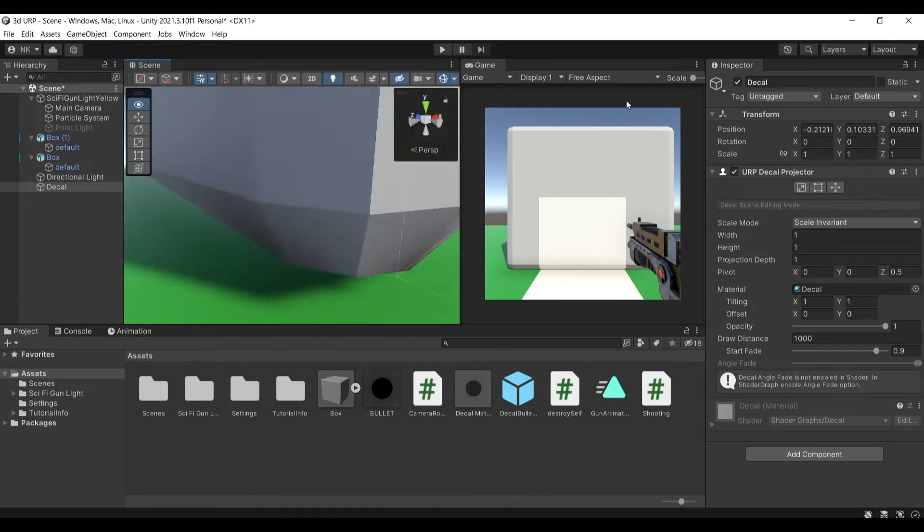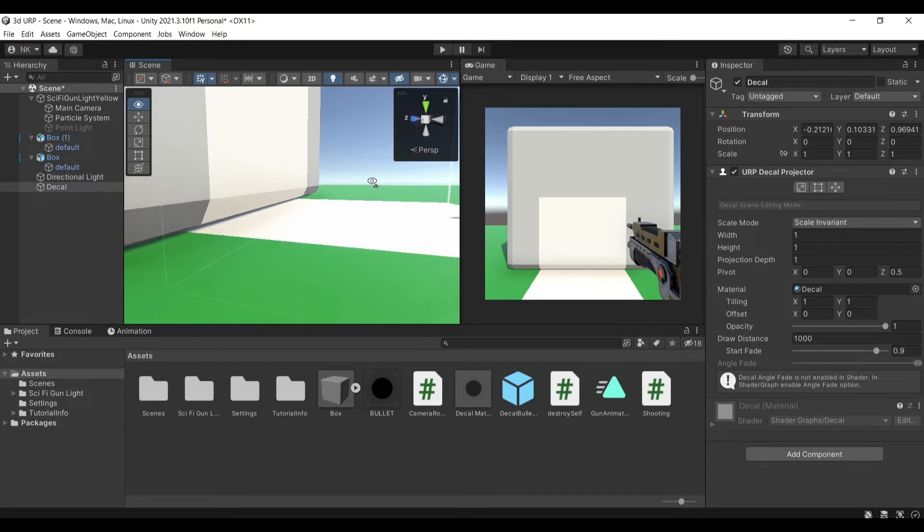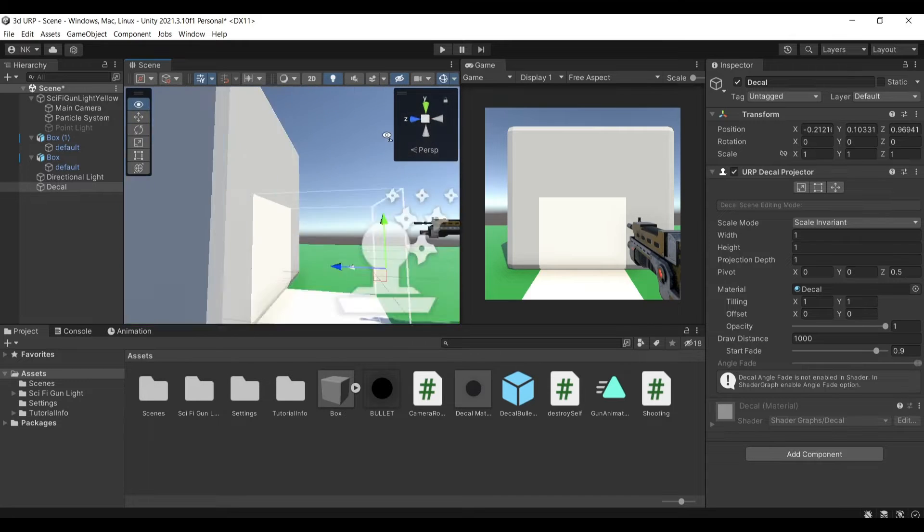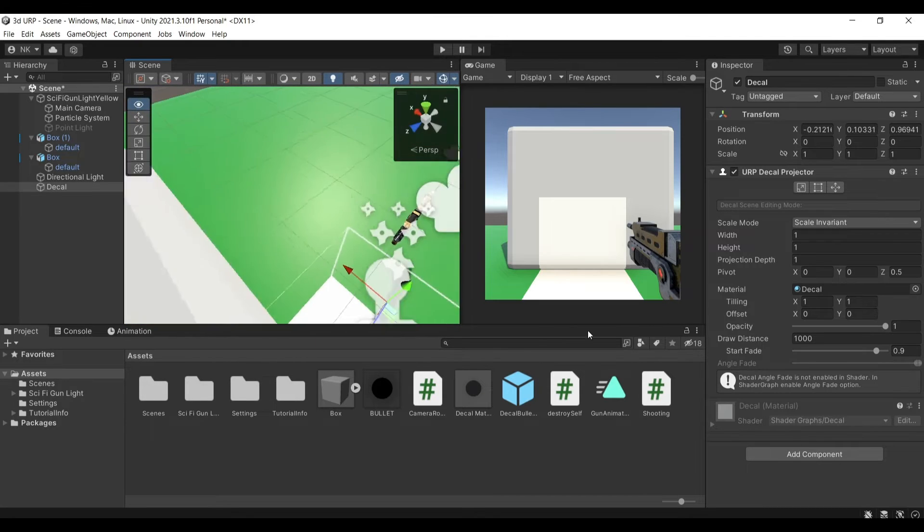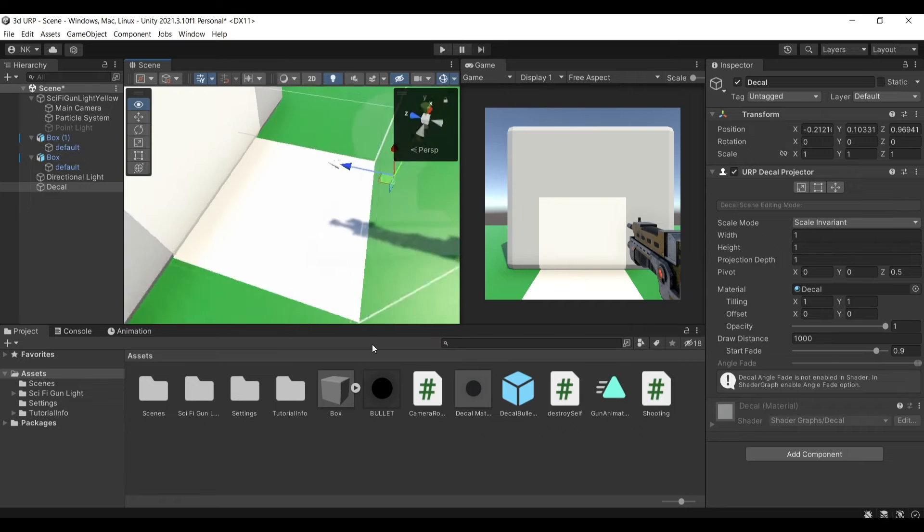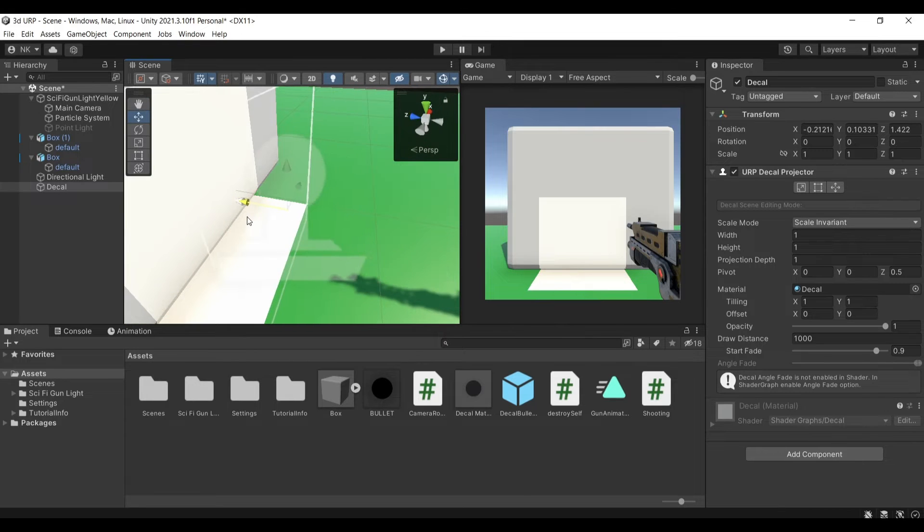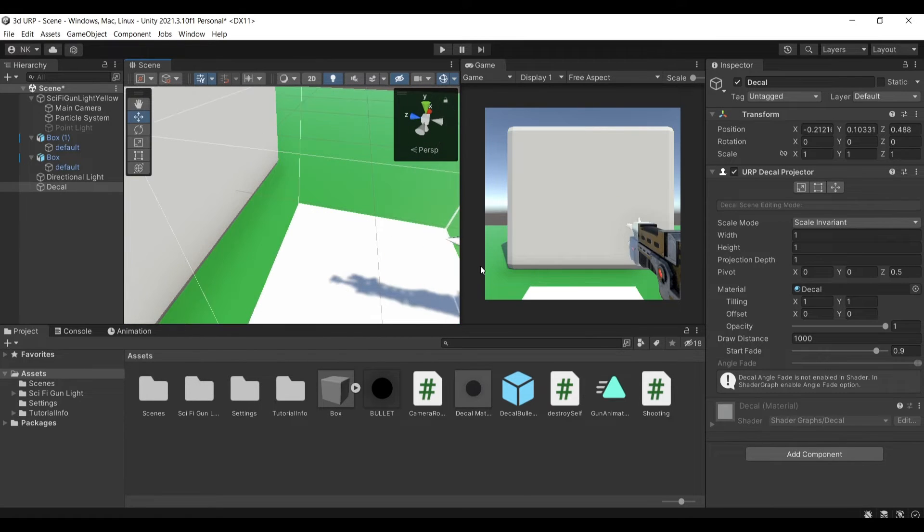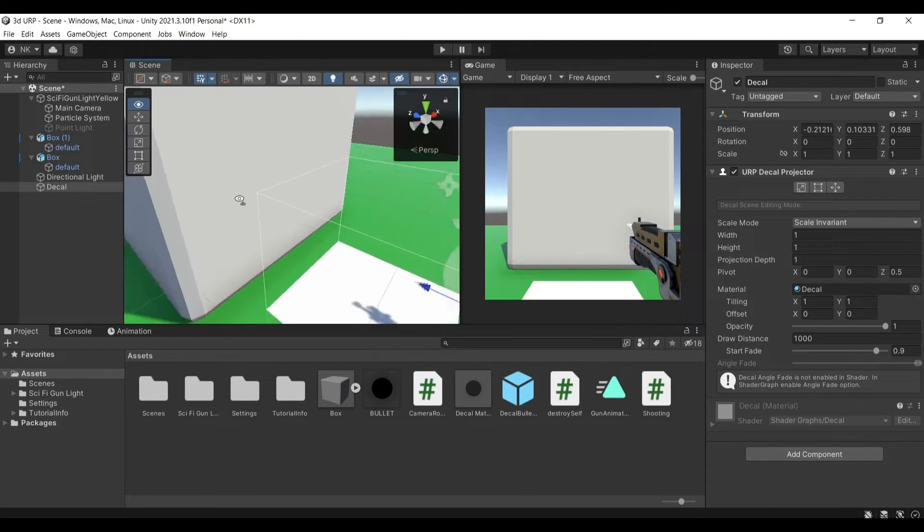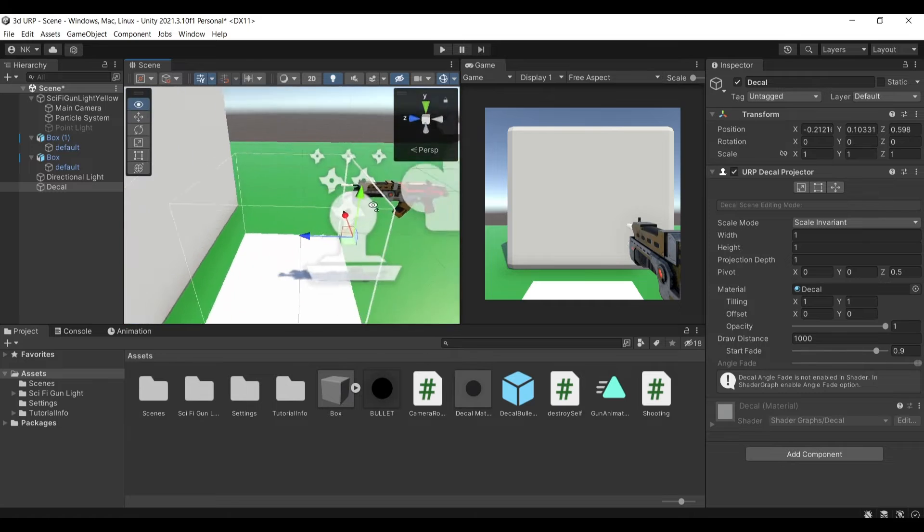The decal material for the decal is this white sprite essentially you can see that even on the corners it smoothly covers the surface of my mesh so that is very good and very efficient very easy for us to use.